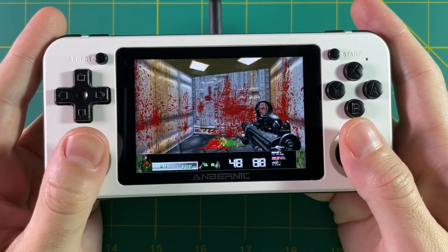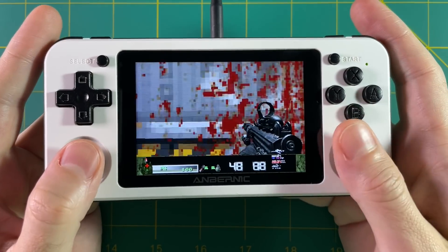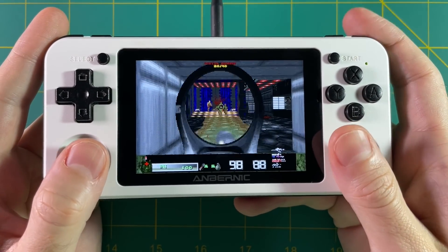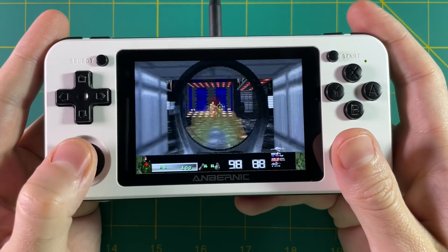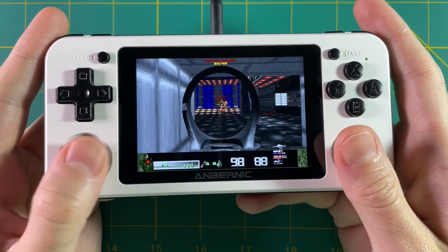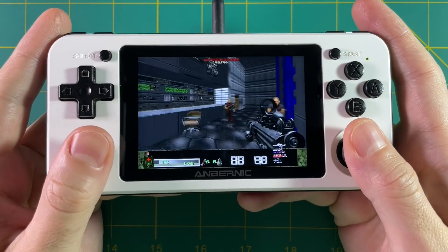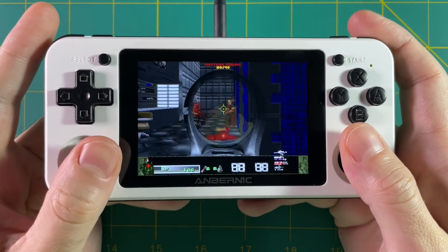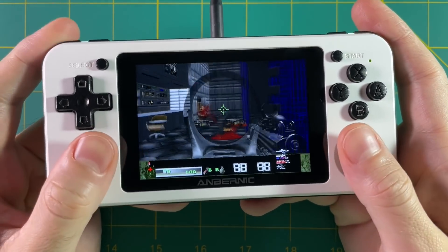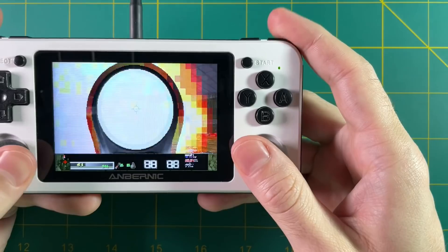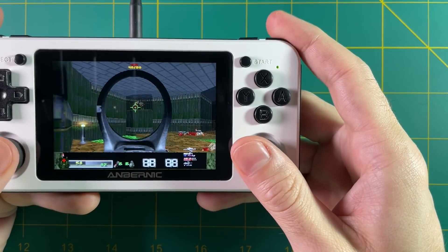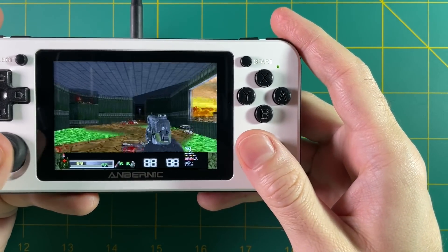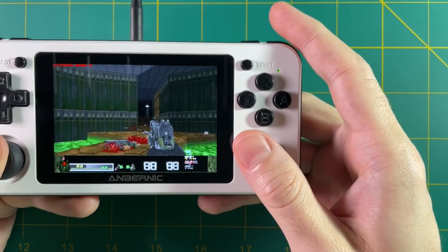Hey everyone, this is Ross from Retro GameCore. Today I'm going to show you how to load up LZ Doom on your RG351P. This is going to be using the ArcOS firmware, but I expect it will probably be available on the 351ELEC firmware at some point as well. Right now we're just going to stick with ArcOS because that's all that's available.